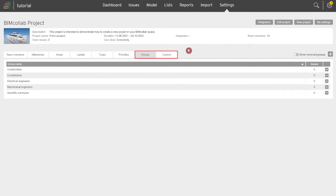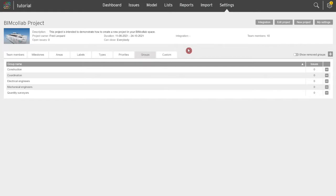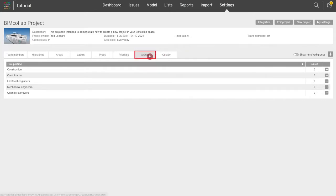In this video we will review how to define groups and custom properties for your project, which are features available in the connected and enterprise plan. Other available properties are reviewed in the previous video. Users with a project leader role can add and update these properties from BIM collab web application only. Let's start from the groups tab in the project settings page.